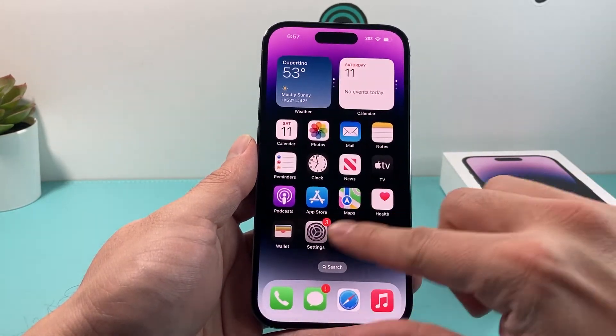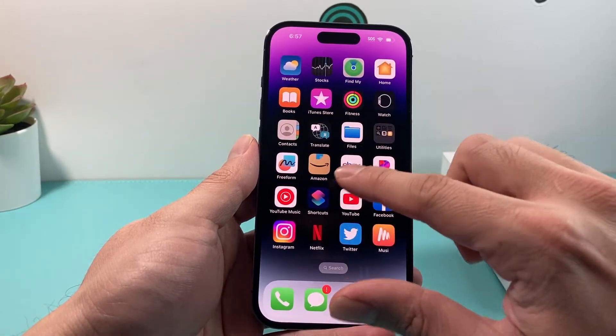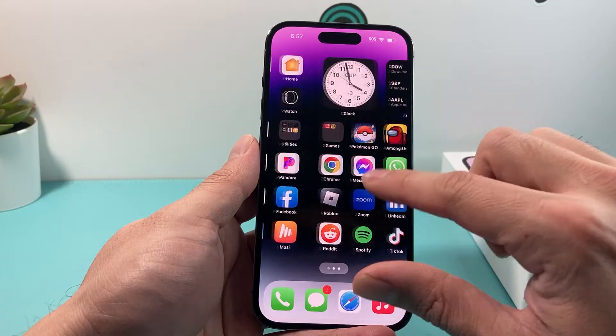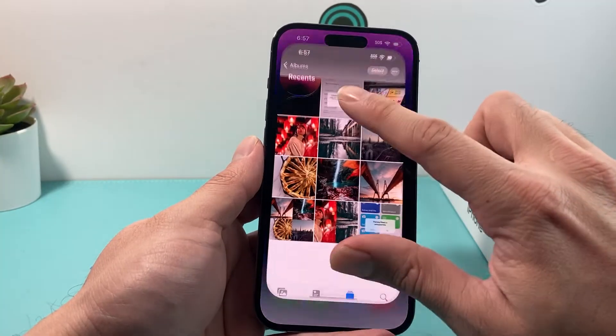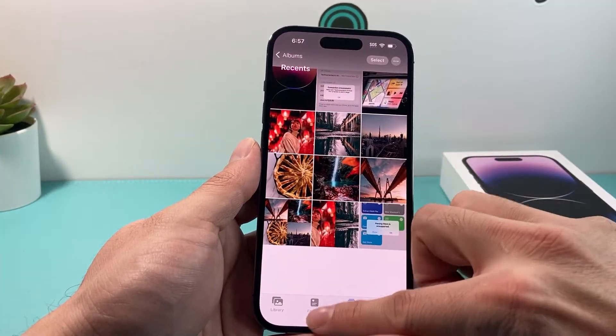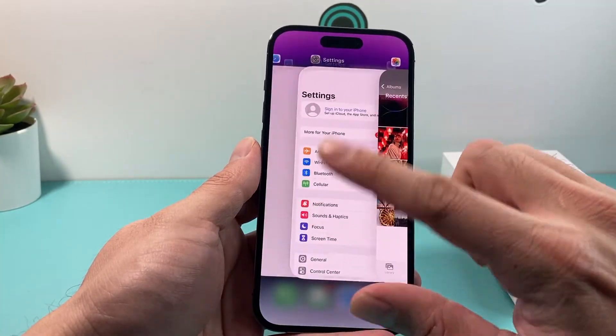You'll notice that apps, photos, and videos that are on the phone will still be here — all of that is still there.